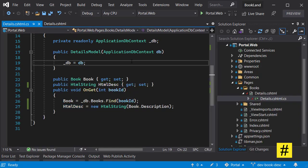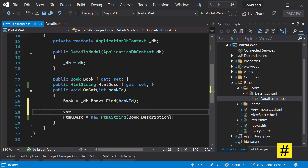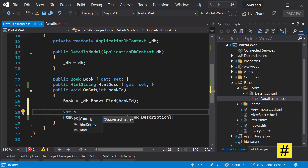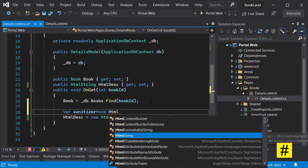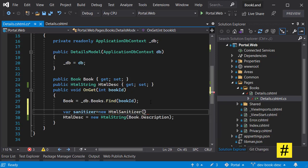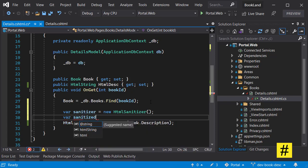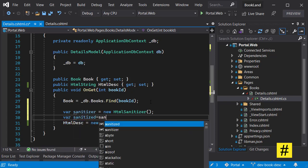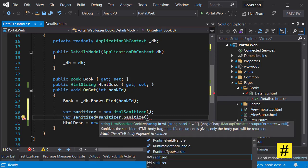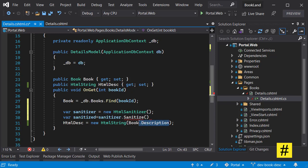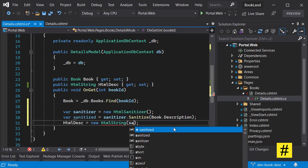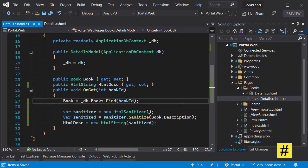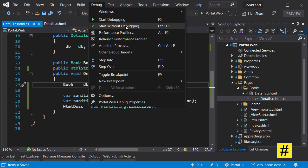And now let's use the sanitizer. First we need a new instance of sanitizer, which is new HTML sanitizer. Then we have a sanitized content. It is coming from sanitizer sanitize method, and the data we are going to sanitize is this book description. And here we have sanitized version. So that's it, let's save everything and let's run the project again.